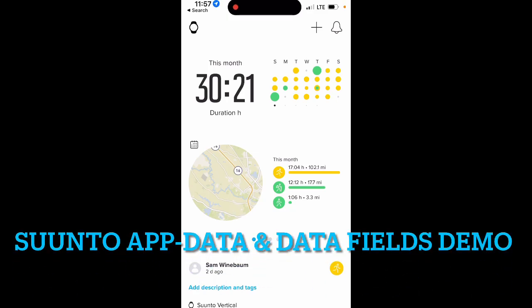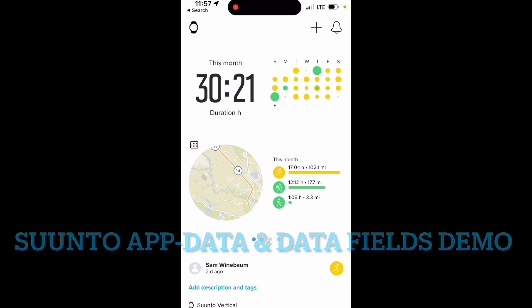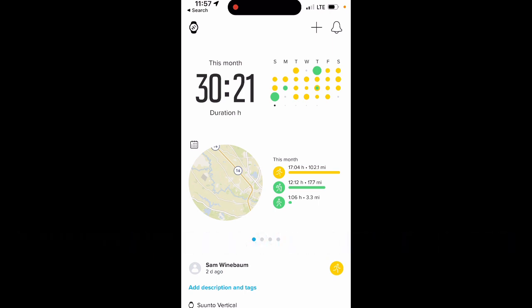I'm going to give you a quick tour of the Suunto app, and then I'm going to configure some data fields and show you the Suunto Plus mini apps or widgets.